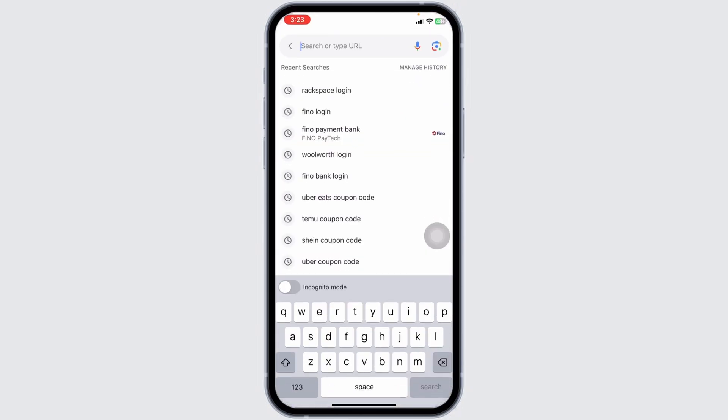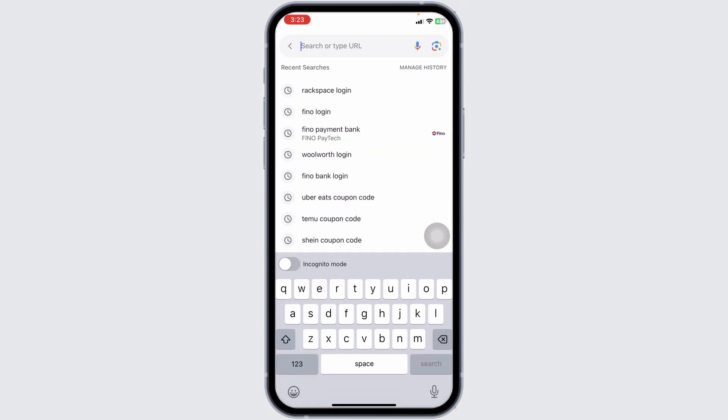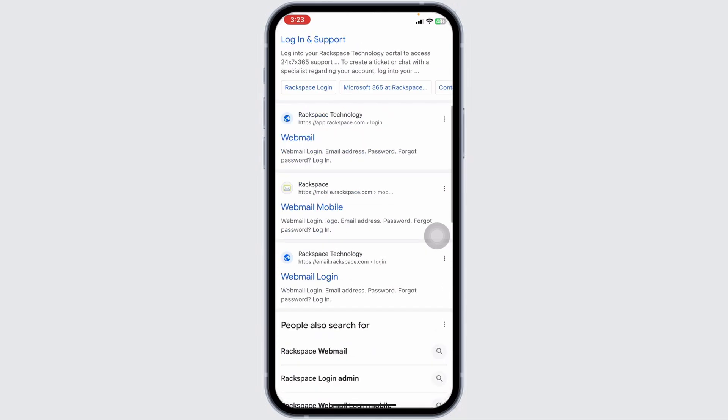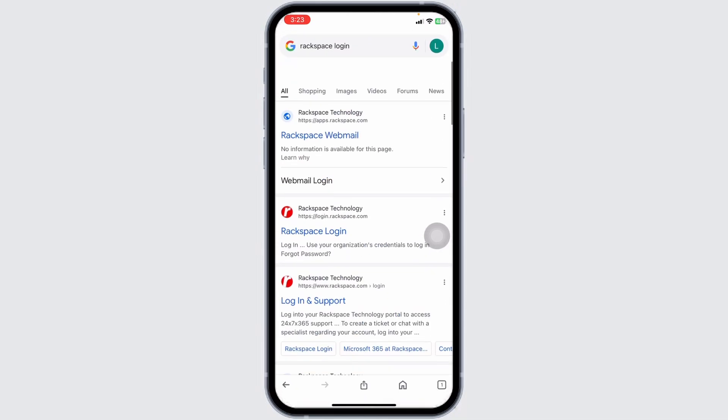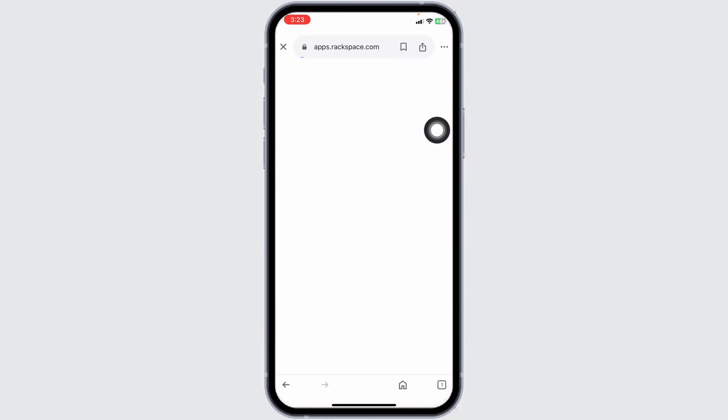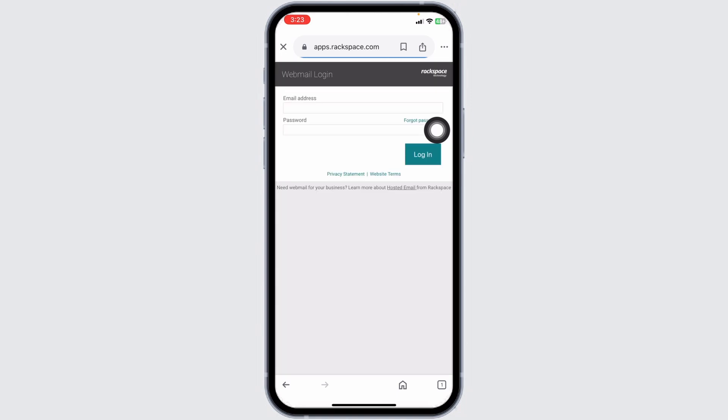Now you're going to see the search box. Type in Rackspace login and then search for it. Different website links will appear. Navigate to this website option, rackspace.com. You will be directed to the login page.